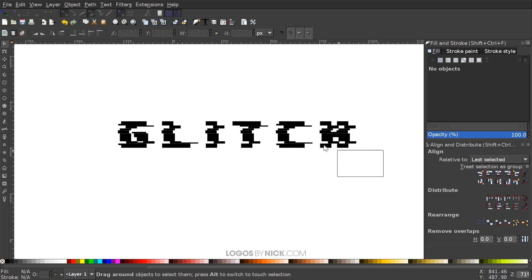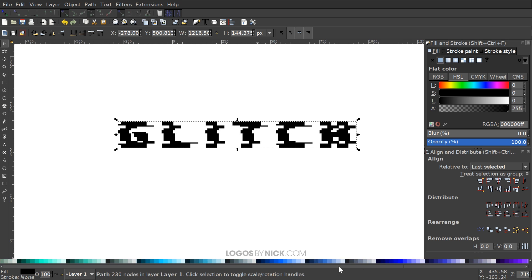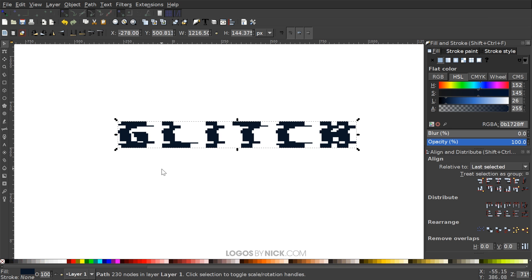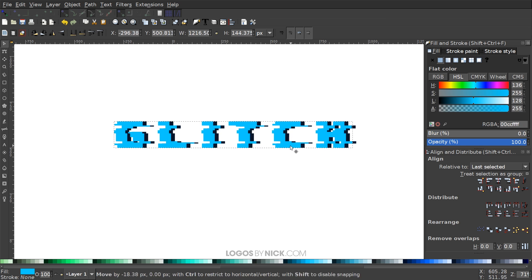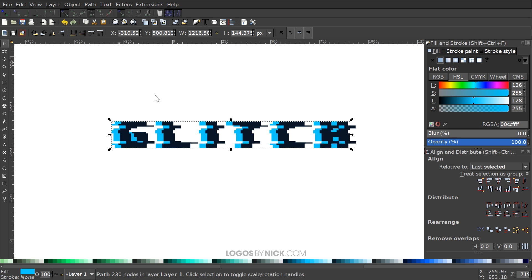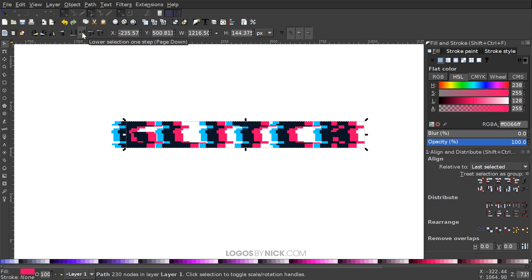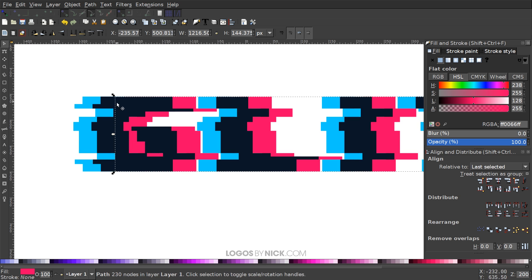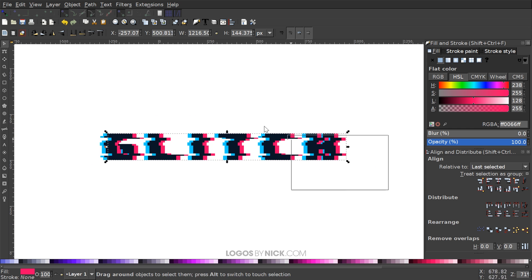To finalize, I'll click and drag over everything and go to Path > Union, then color it a very dark shade of blue — almost black. I'll duplicate it with Ctrl+D, make the copy a light sky blue, and hold Ctrl to drag it slightly to the left. I'll lower it to the bottom of the stack. Then I'll duplicate that and make the new copy pink, drag it to the right, and lower it one step beneath the main text layer. I'll adjust both offset copies to not be too far apart.